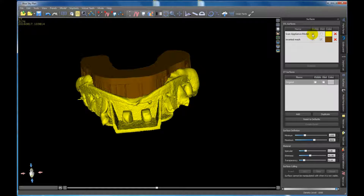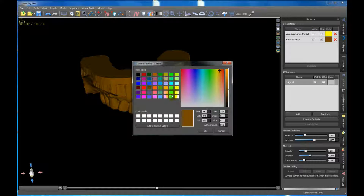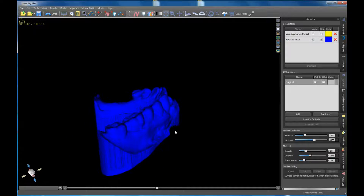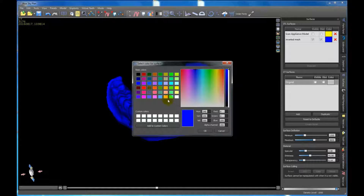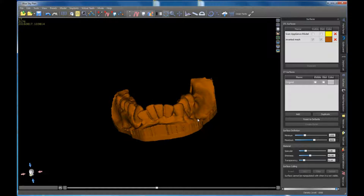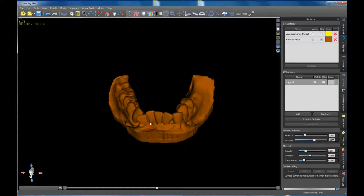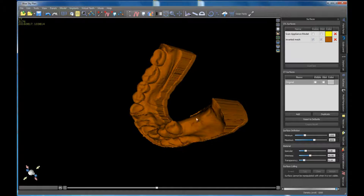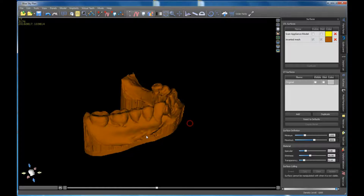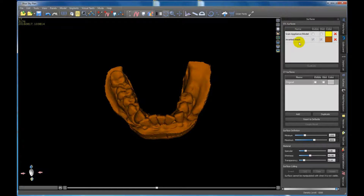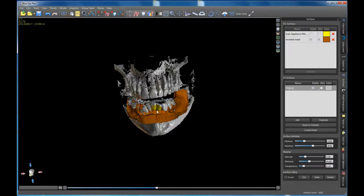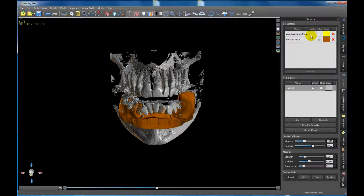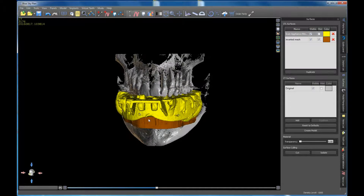After about 30 seconds to a minute on my computer, we now have what looks like our digitally poured model in the scan appliance — it looks just like a stone model in the impression. Just like pulling the impression from the model, we go ahead and turn off our scan appliance model, and there we go. I'll change the color — let's make it blue. There we have the digitally poured model. We've captured the vestibule, we've captured the teeth. The impression in the anterior isn't perfect but it works. We've got the ridge, and everything we need. You can see it's perfectly lined up with the teeth on the CT data.